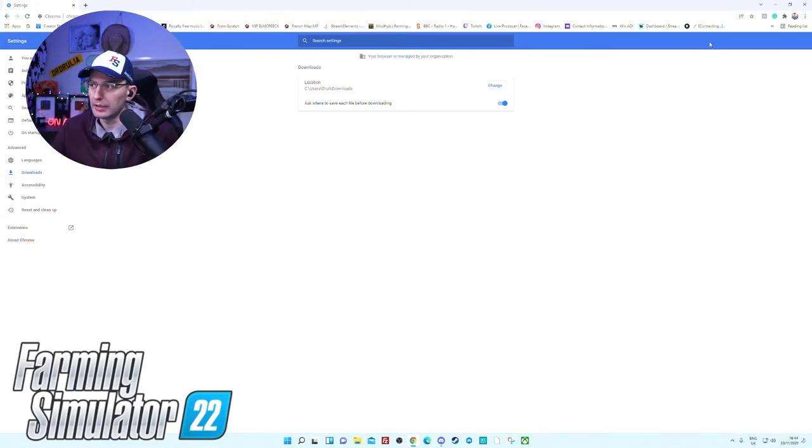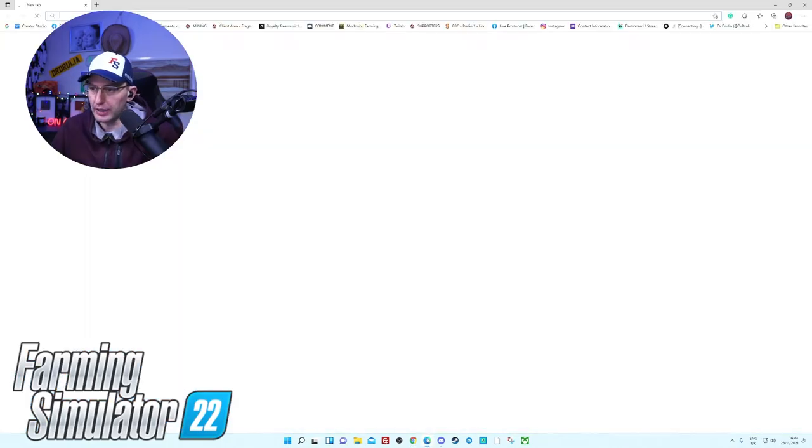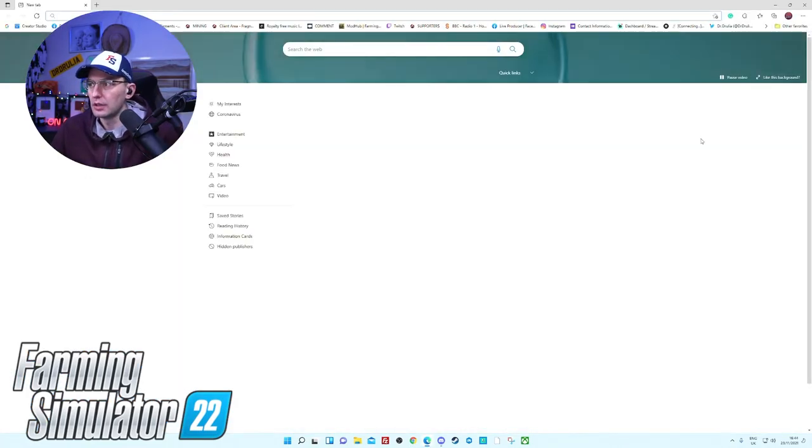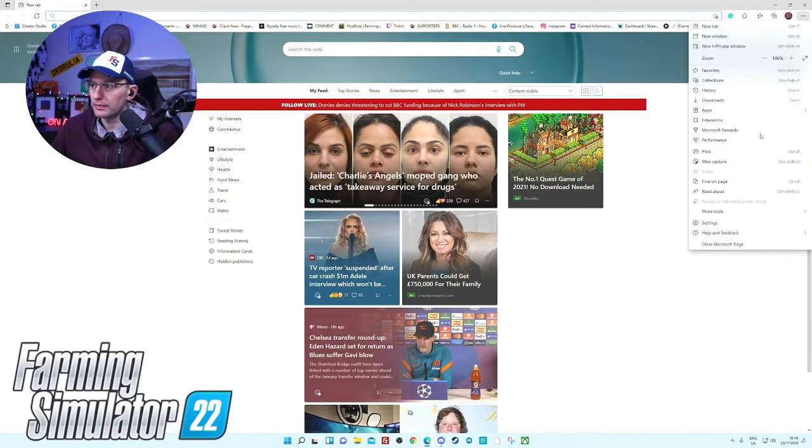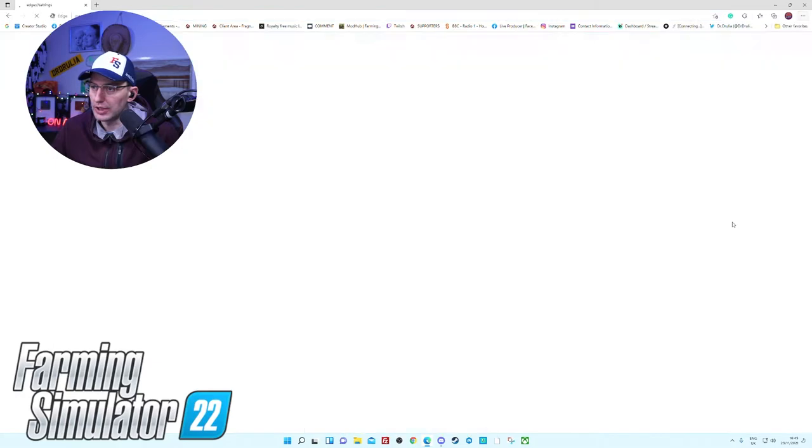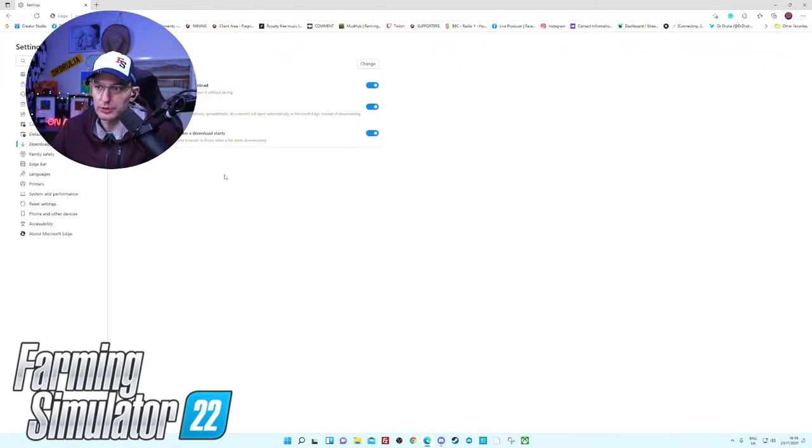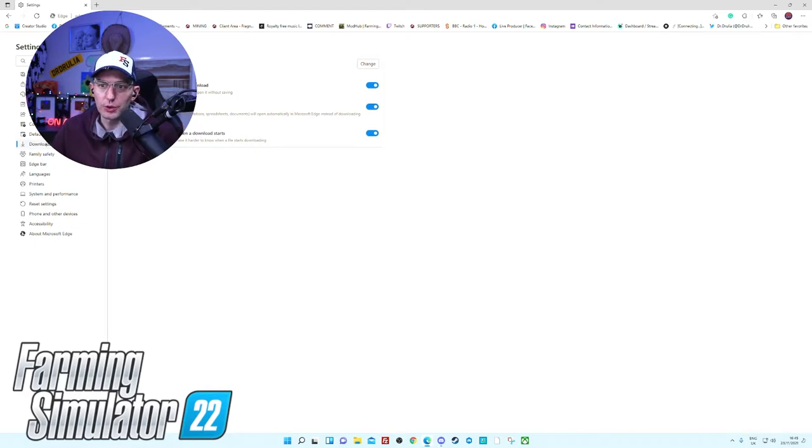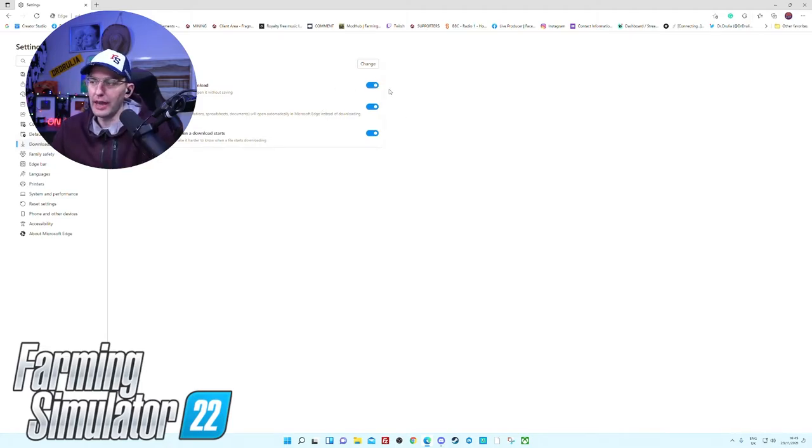It's exactly the same on Edge. If you go here, three dots, you go to Settings, you go to Downloads, and it's over here: ask me what to do with each download. Very important, make sure that is blue.